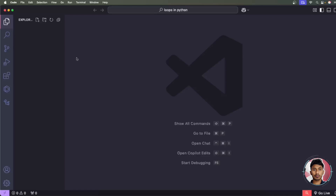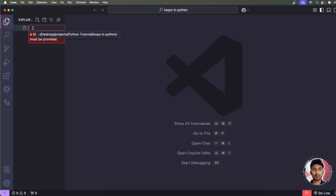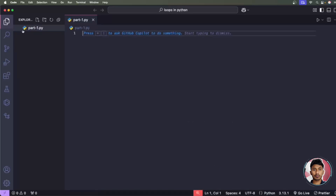We'll show you how to use the for loop, while loop, break, continue, and more — and we'll do a practical project. First, let me create a new Python file. We'll rename it 'part_one.py'. You can see it's a Python file. Now we'll understand the for loop. Imagine you have a list of fruits and you want to print each fruit one at a time — that's where the for loop helps.